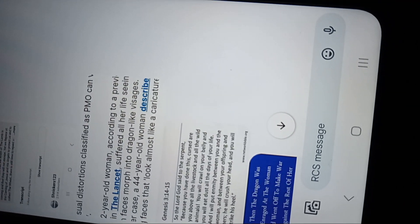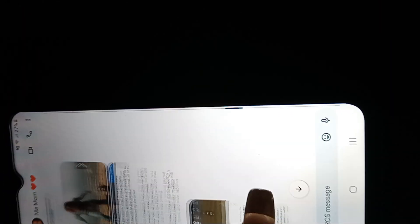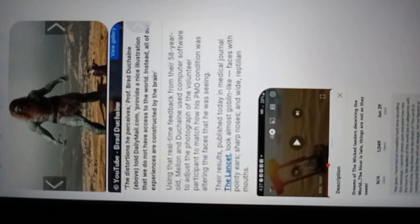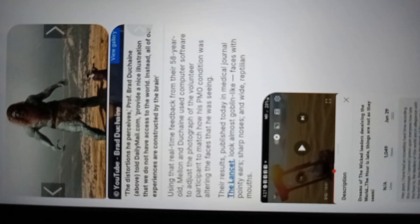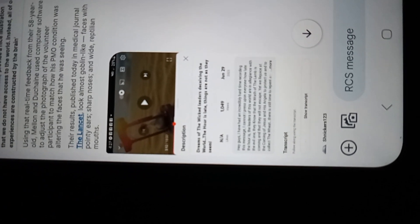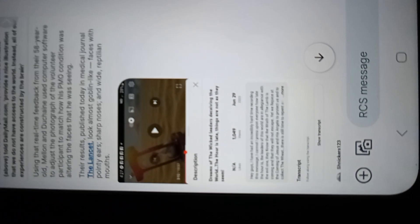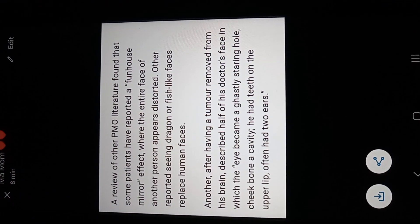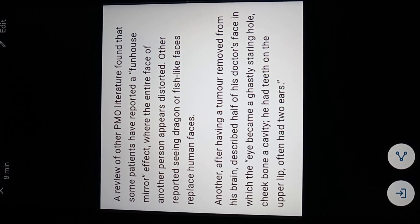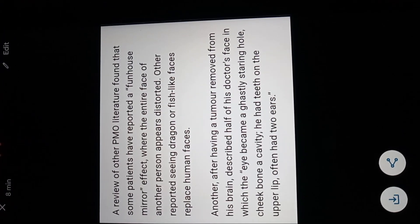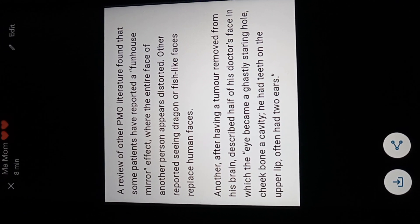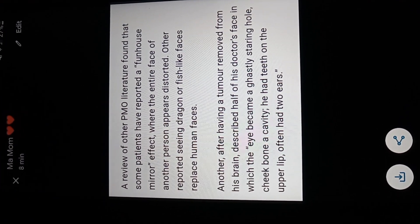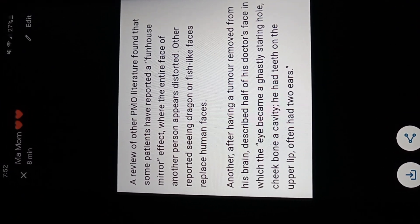Now, all of us have seen things. Like I said, between his dreams, definitely go listen to it between her dreams of the master's voice. And now with this PMO, like I said, the faces with pointy ears, that's exactly what the guy said, the dream of wicked leaders deceiving the whole world. Like just the pointy ears, the deformities in these creatures. Because even if you go back to that example that I gave you below, like the dragon or the fish-like faces replace human faces. Like, this just seemed like a deformity. Like when I become a ghastly staring hole, a cheekbone, a cavity, he had teeth on the upper lip, often had two ears.